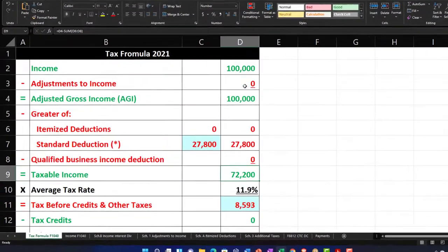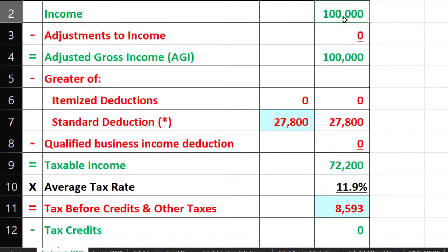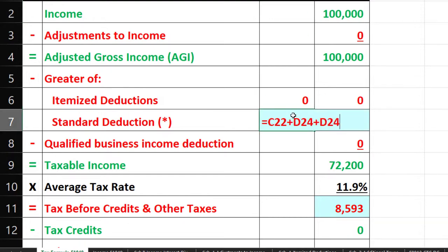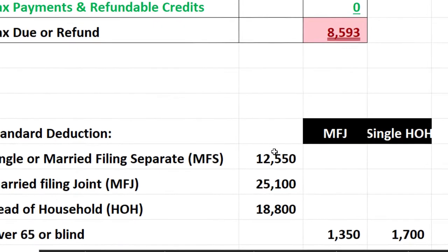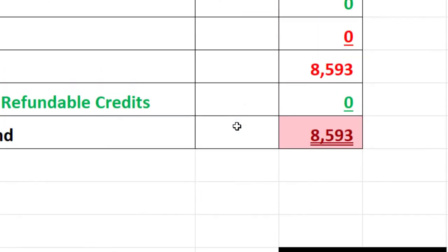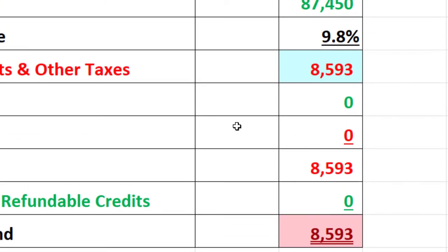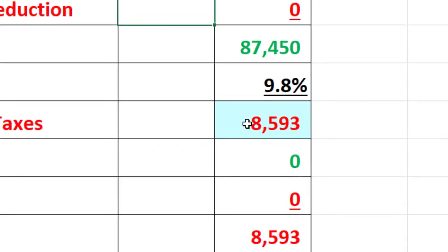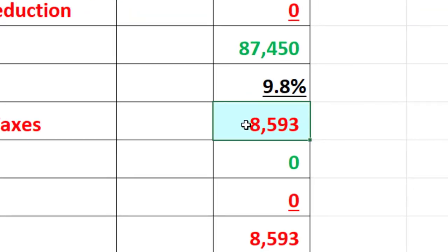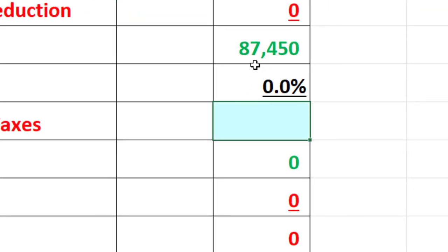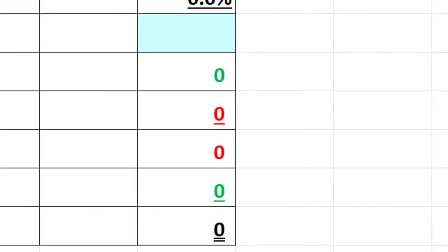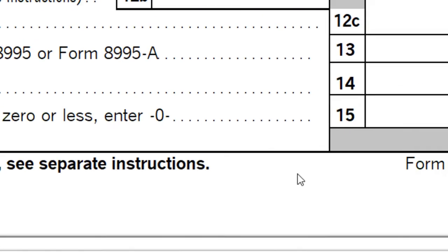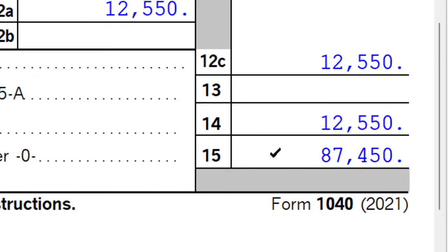For example, $100,000 on the income. The standard deduction for a single filer is going to be $12,550. The tax will be calculated by the system, putting us at $87,450 taxable income.